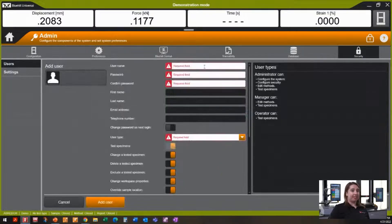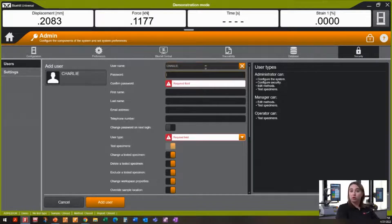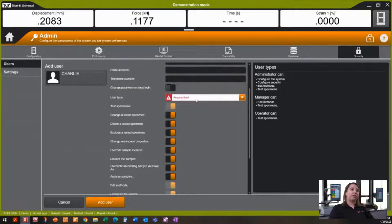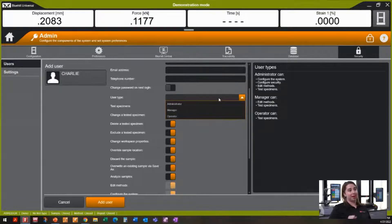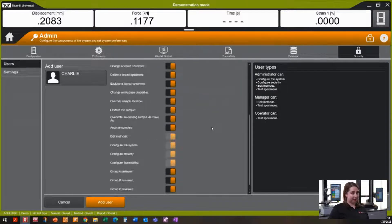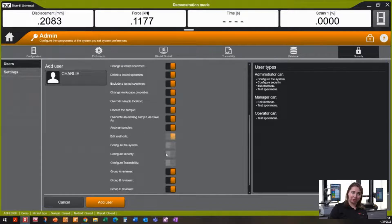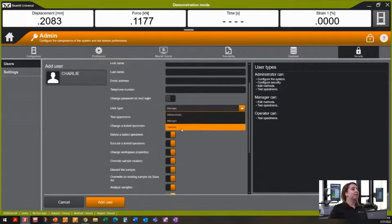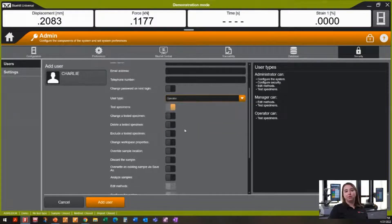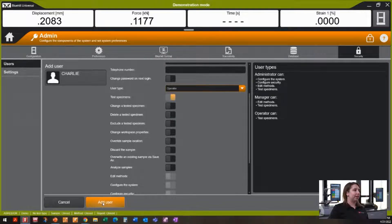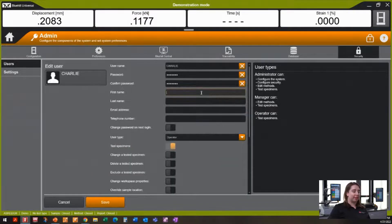If I have a new operator in my lab, it's very easy to add new users. I'm going to create a user called Charlie and set him up with a temporary password. We come down to user type and we see three different types of users within Blue Hill security: the administrator, which has access to everything including configuration; the manager, who has access to everything except configuration settings; and the operator, which defaults to the lowest permissions — testing specimens only. That's okay because I want Charlie to be properly trained before he can do anything else. I'll go ahead and add Charlie as a demo operator.